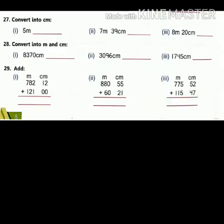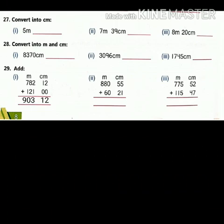Next question 29: add. First part — 2 plus 0 is 2, 1 plus 0 is 1, 2 plus 1 is 3, 8 plus 2 is 10, write 0 carry 1, then 1 plus 8 plus 1 is 9. Second and third parts are the same.